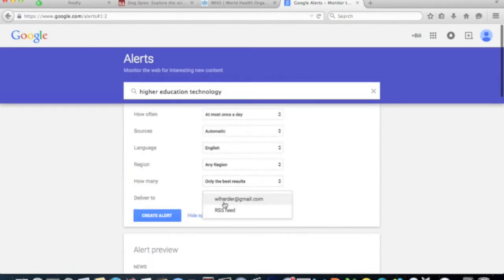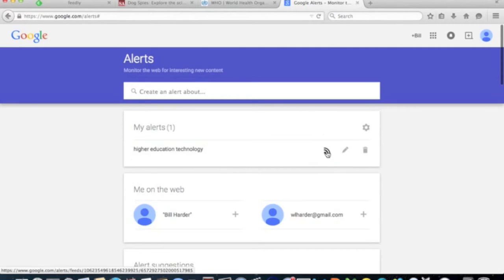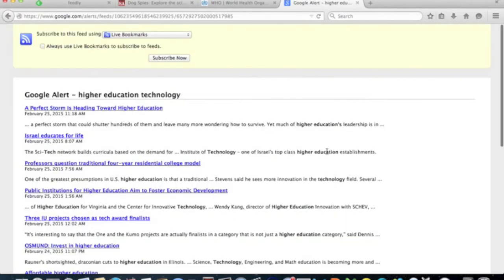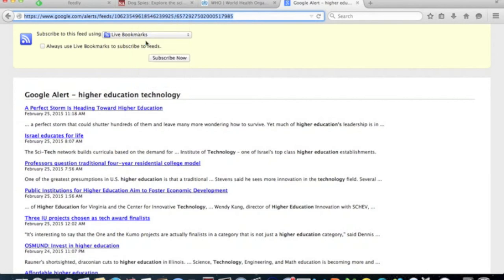Here, change the delivery option to RSS feed. Now you should see the RSS symbol next to your alert. Click on it and then add this address to Feedly the same way we did before.